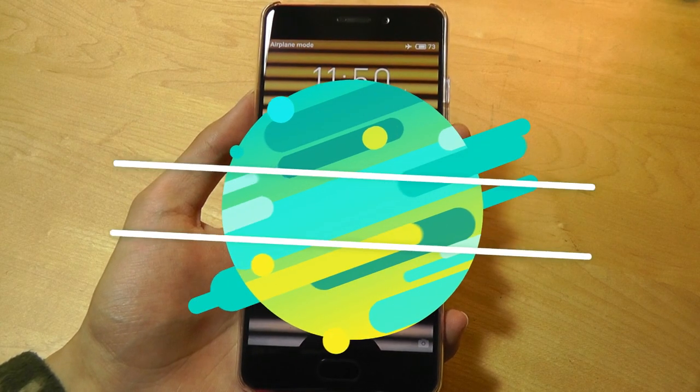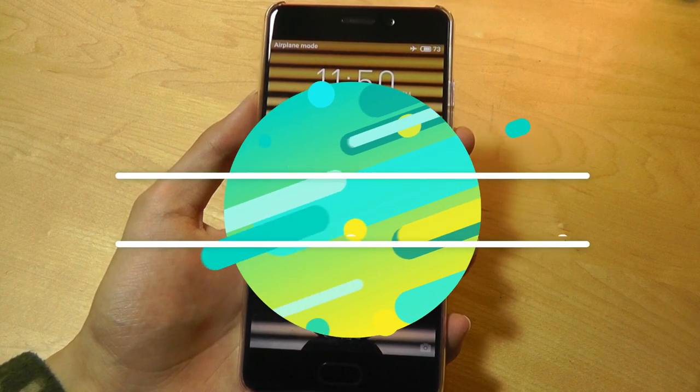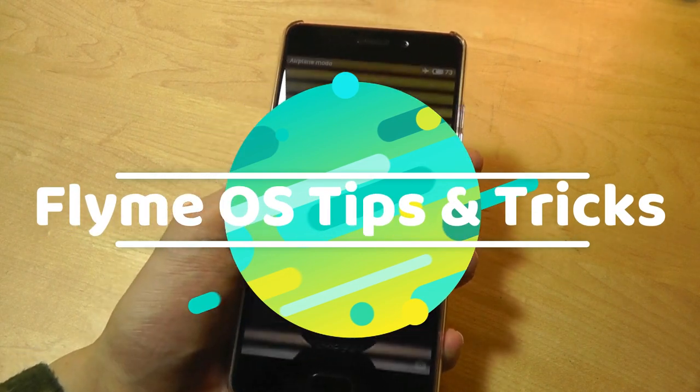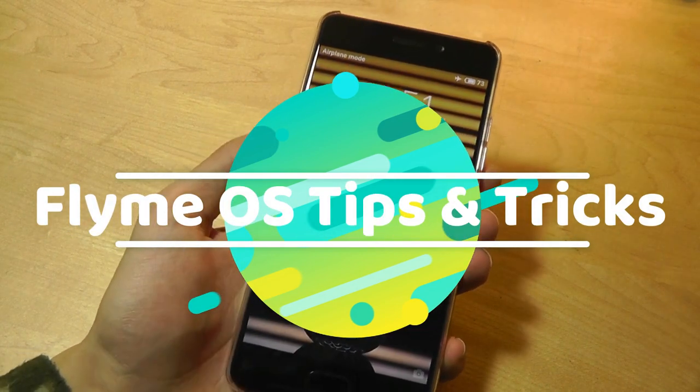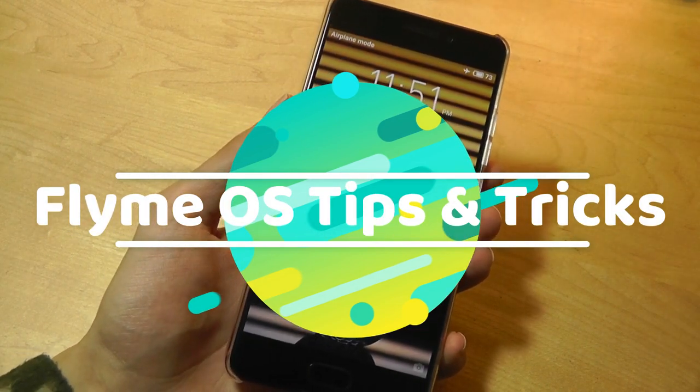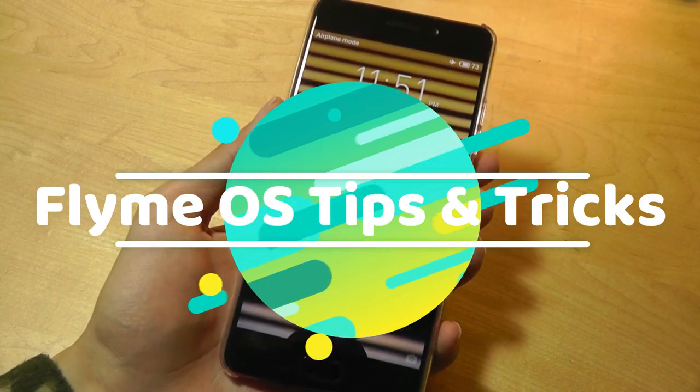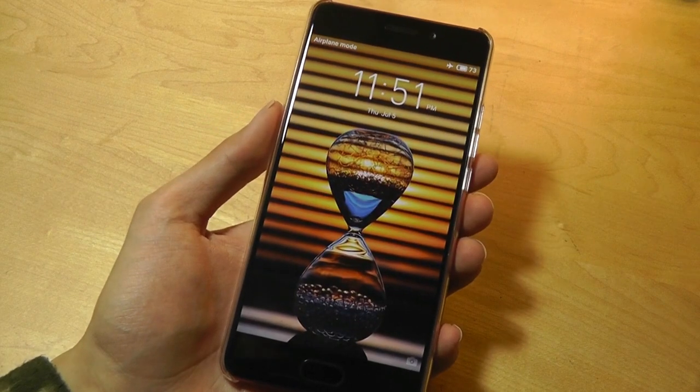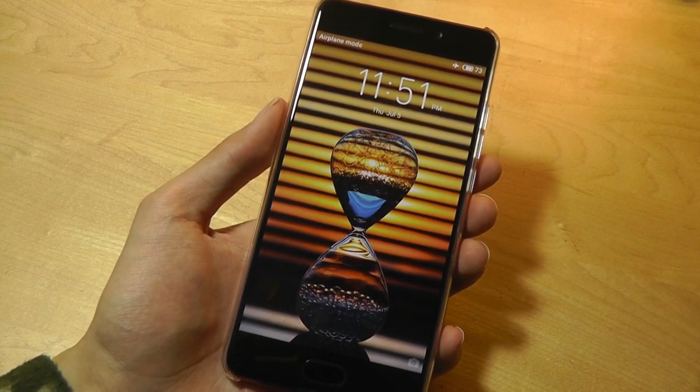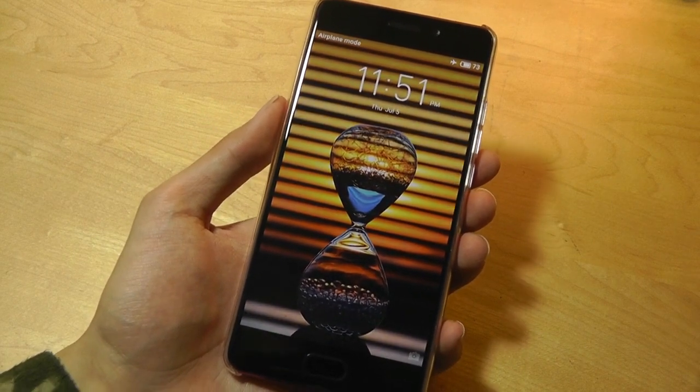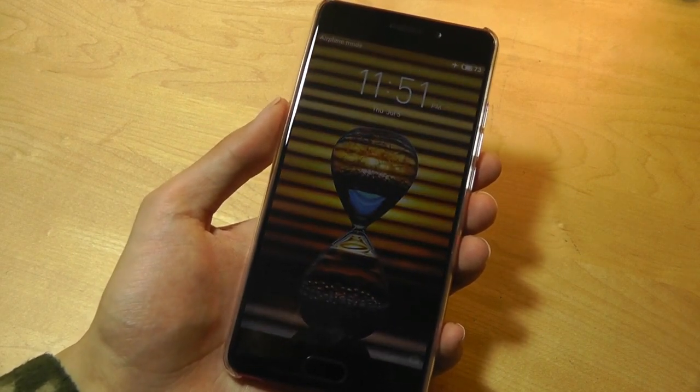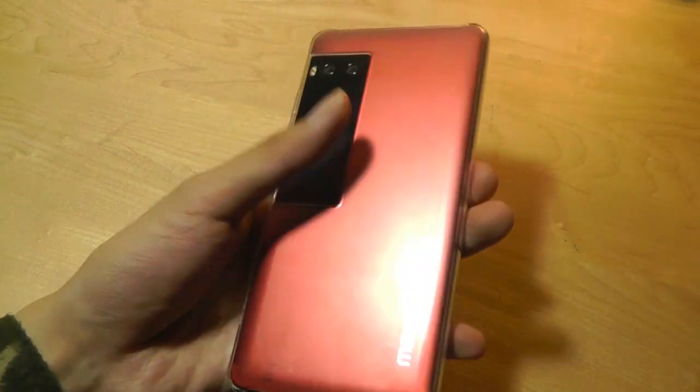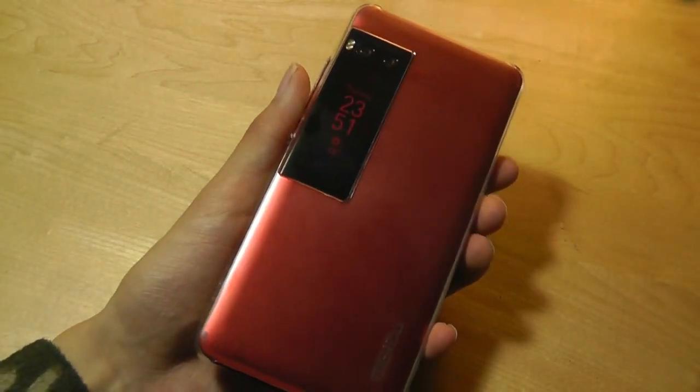Hello everyone, OSReviews here. Today we're taking a look at some tips and tricks for FlymeOS, which is the proprietary skin on top of Android by Meizu, a Chinese manufacturer. Like Xiaomi, they produce more quality handsets than many other generic phones on the market, such as Elephone.